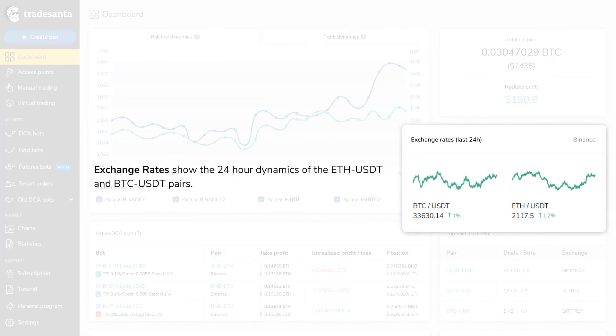Exchange Rates show 24-hour dynamics of the Ethereum-Tether and Bitcoin-Tether pairs to help you make more precise trading decisions.